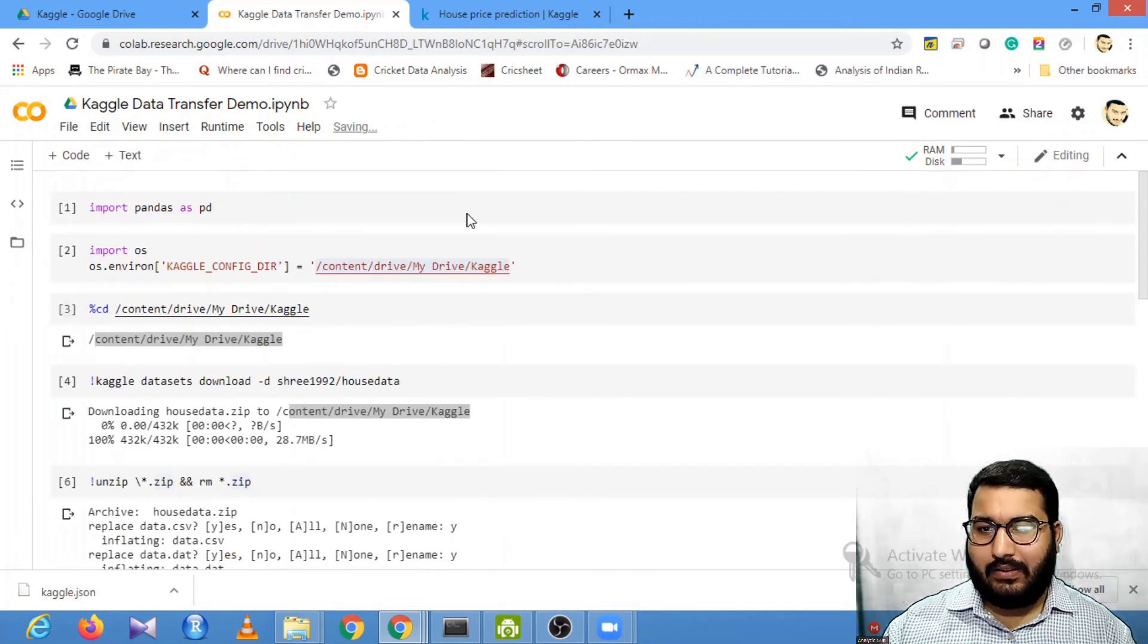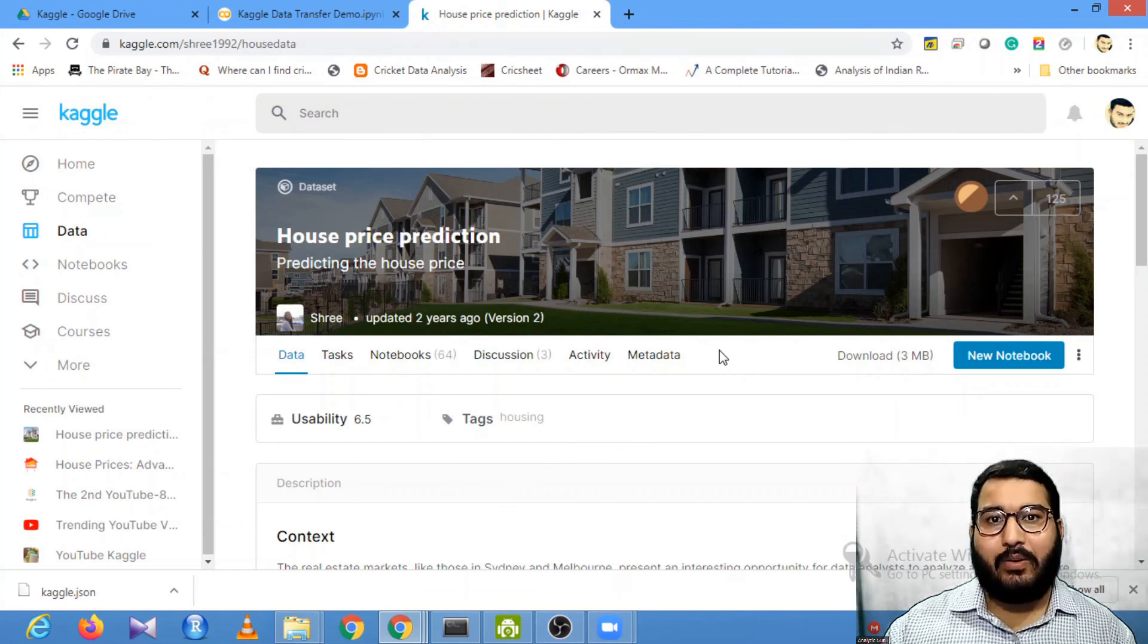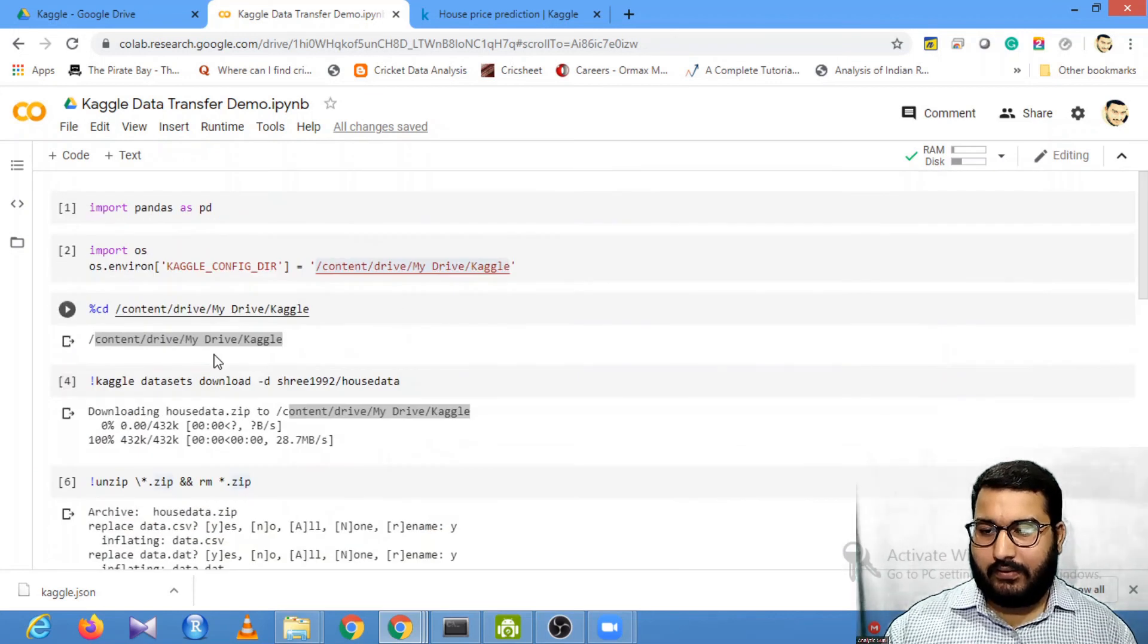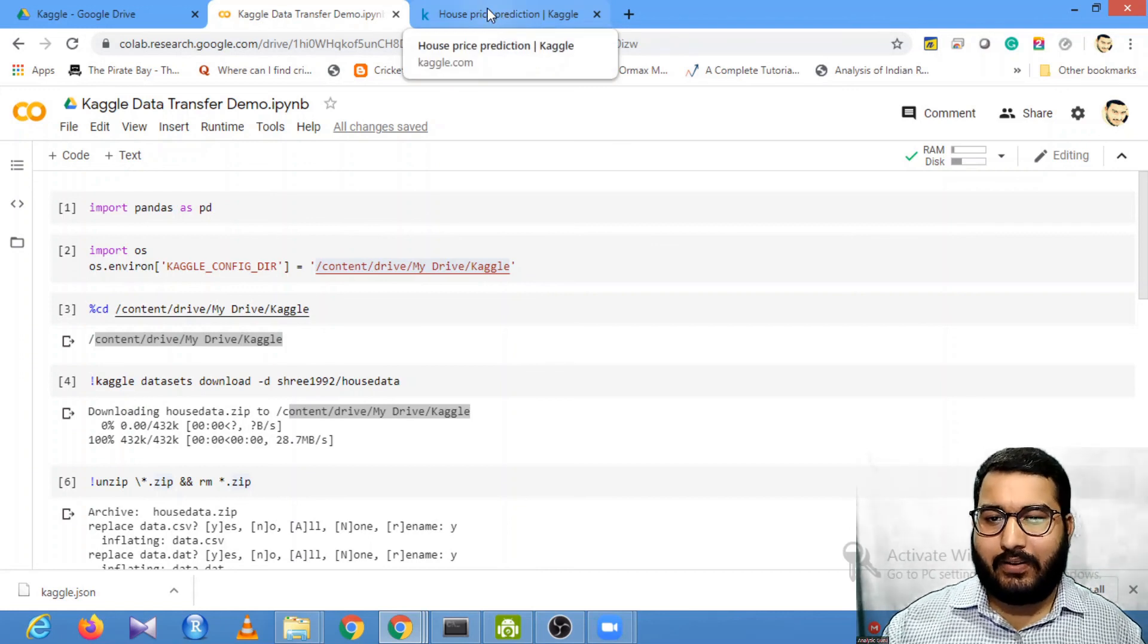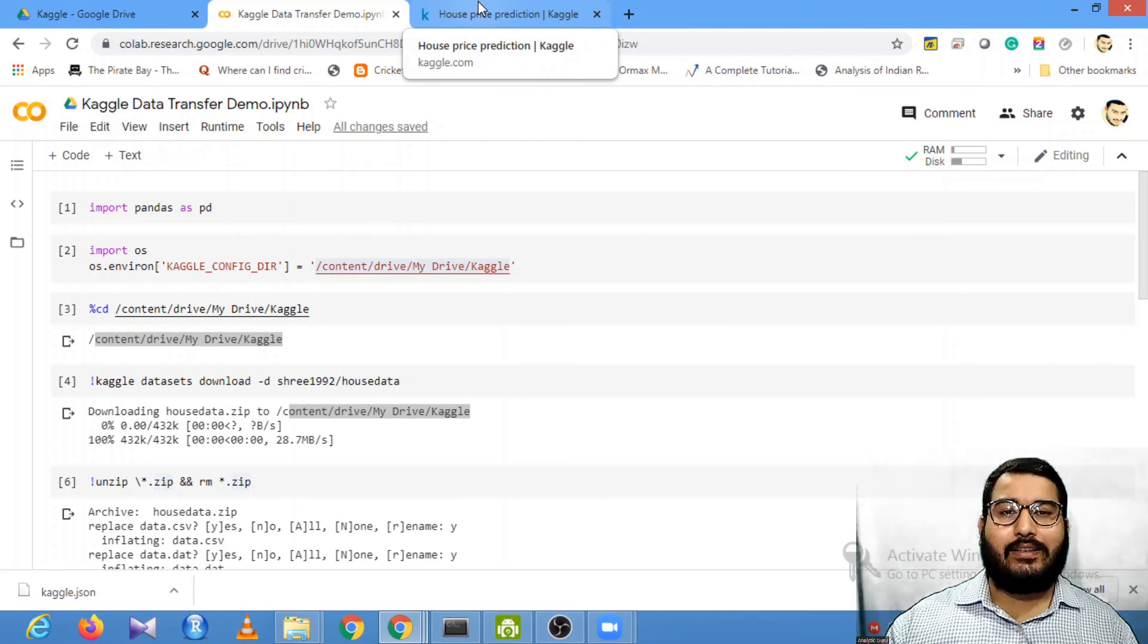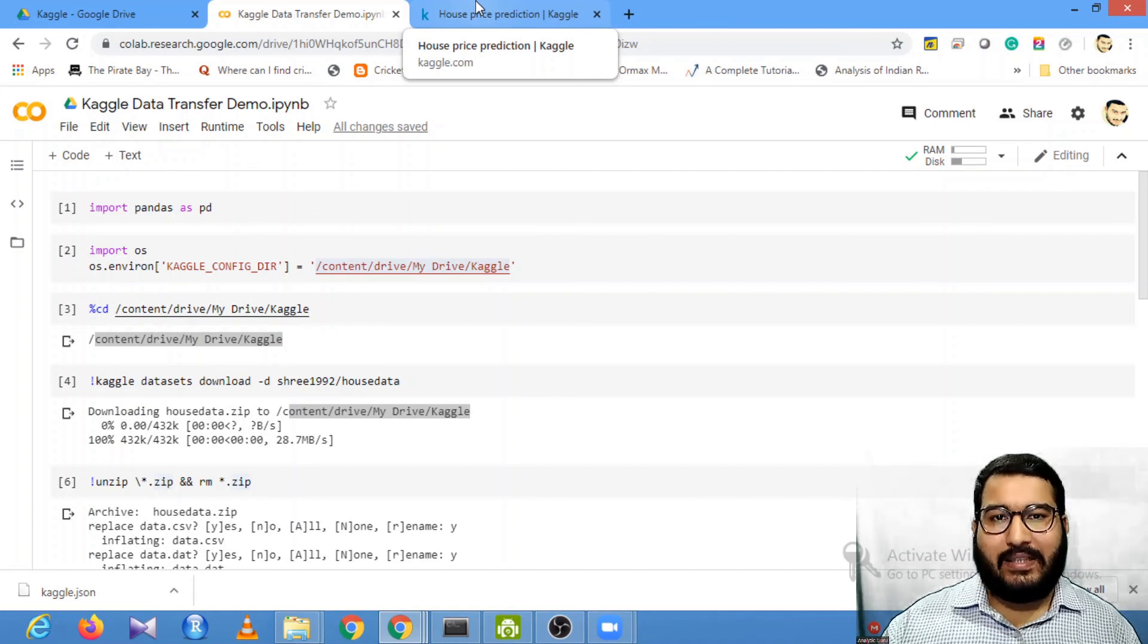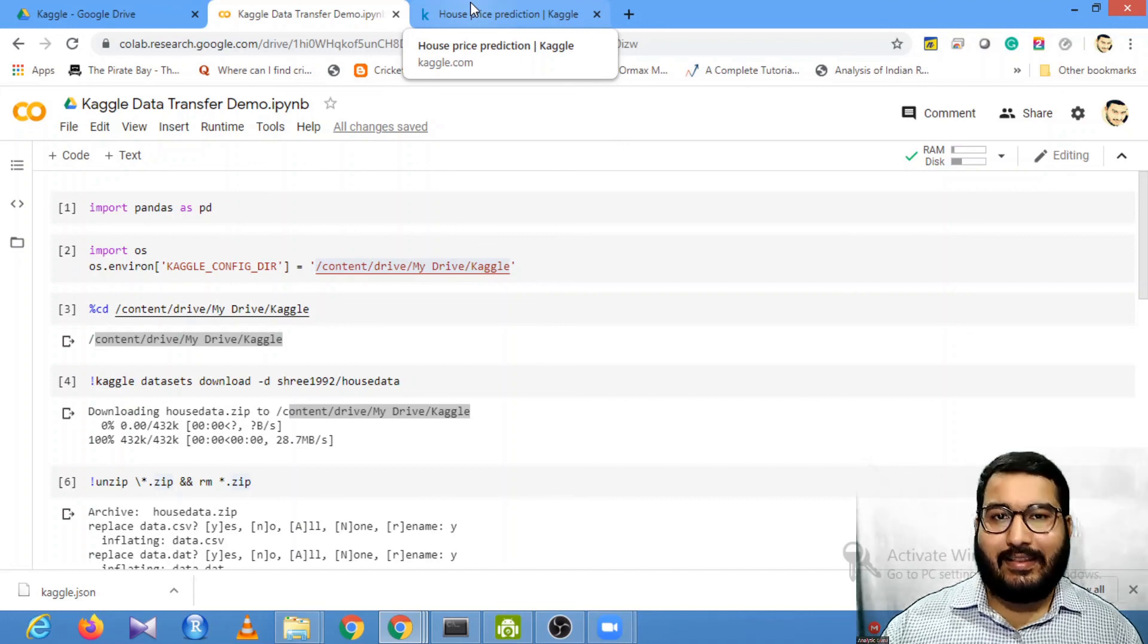This is how you can directly load data from Kaggle into your Google Drive without loading it into your local system. I will provide all this code in my description box so you can refer to it. I hope you enjoyed this video. Please mention your comments in the comment section. If you liked this, please like this video and don't forget to subscribe. I'll be coming with more such videos. Till then, thank you.